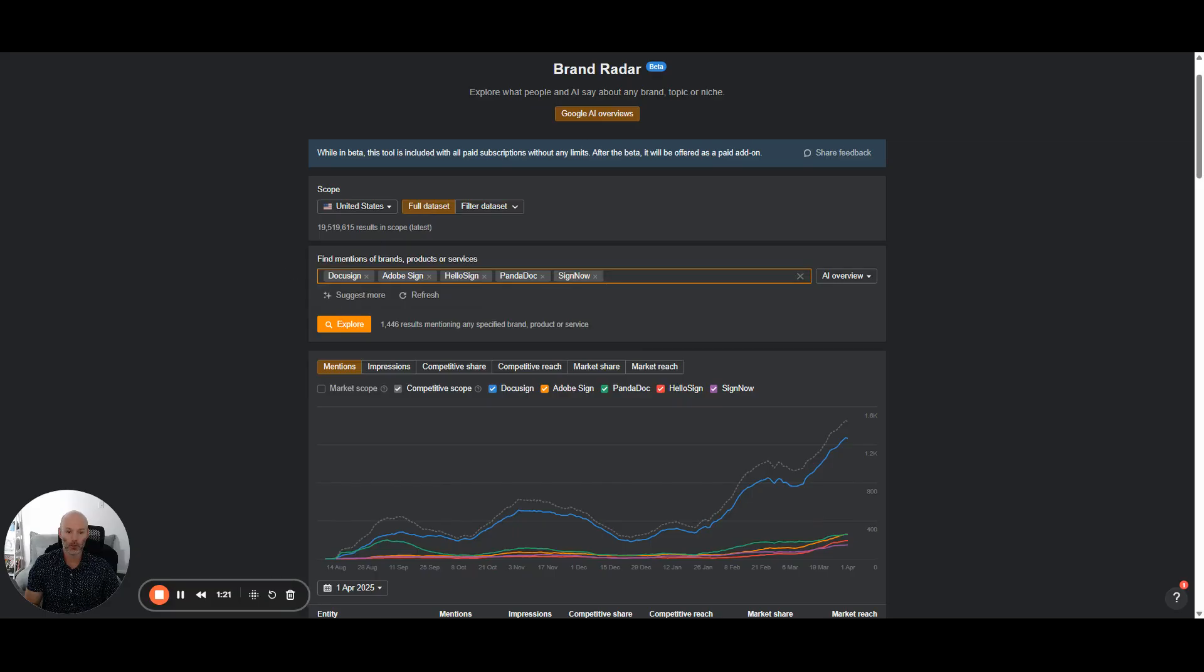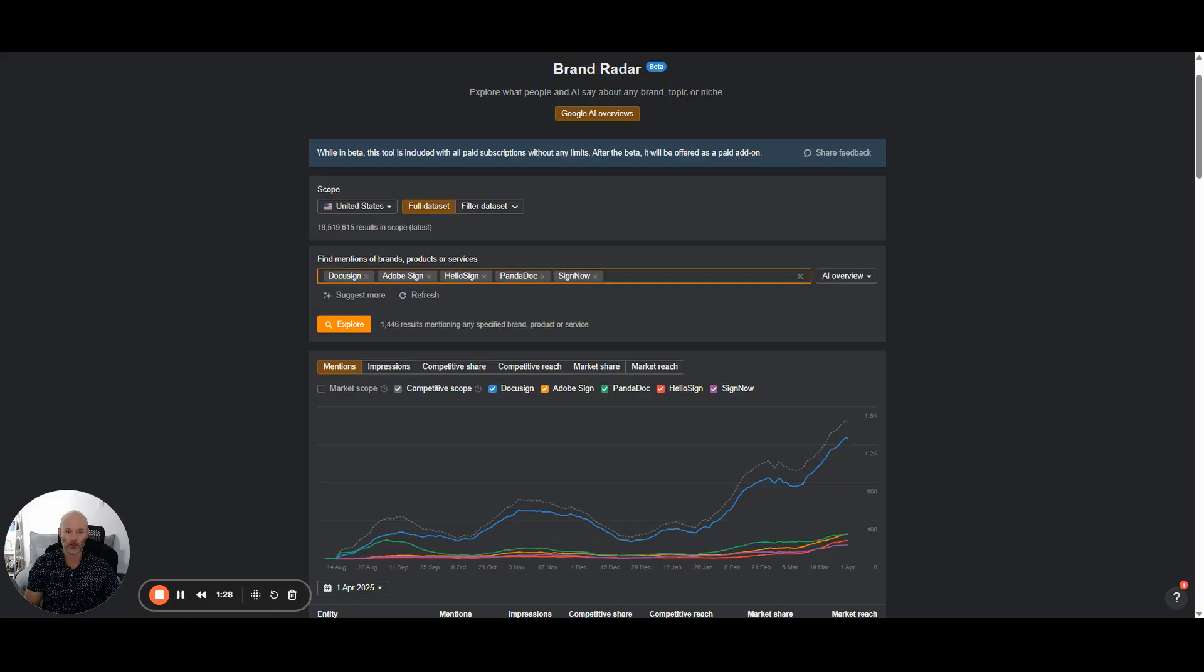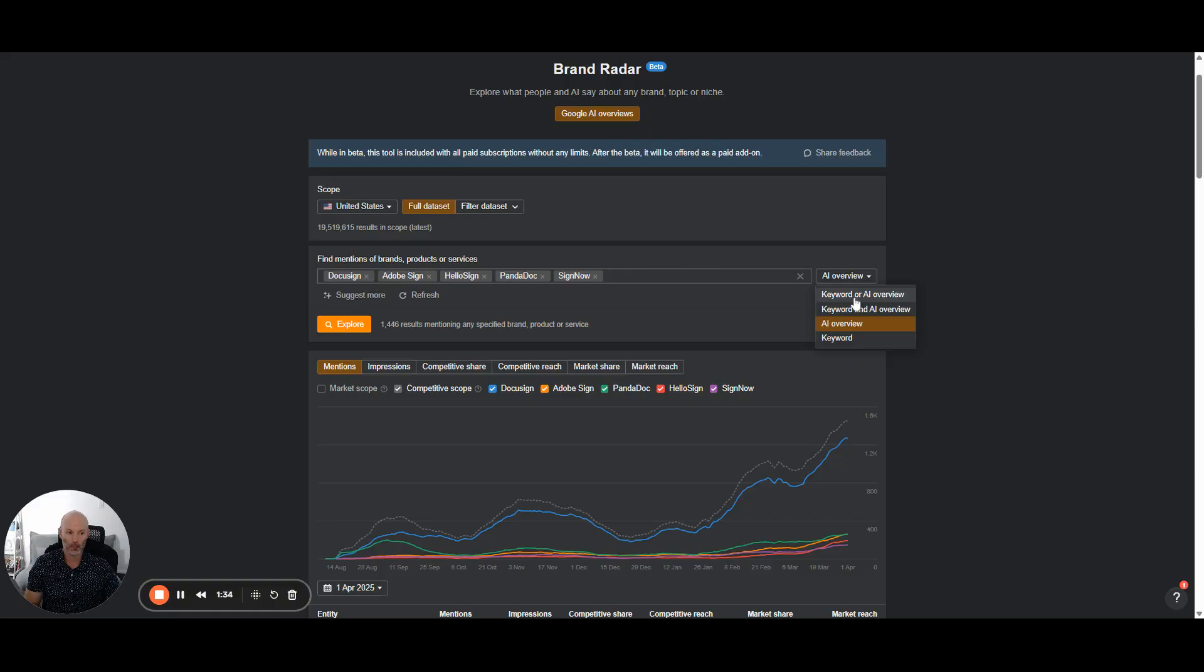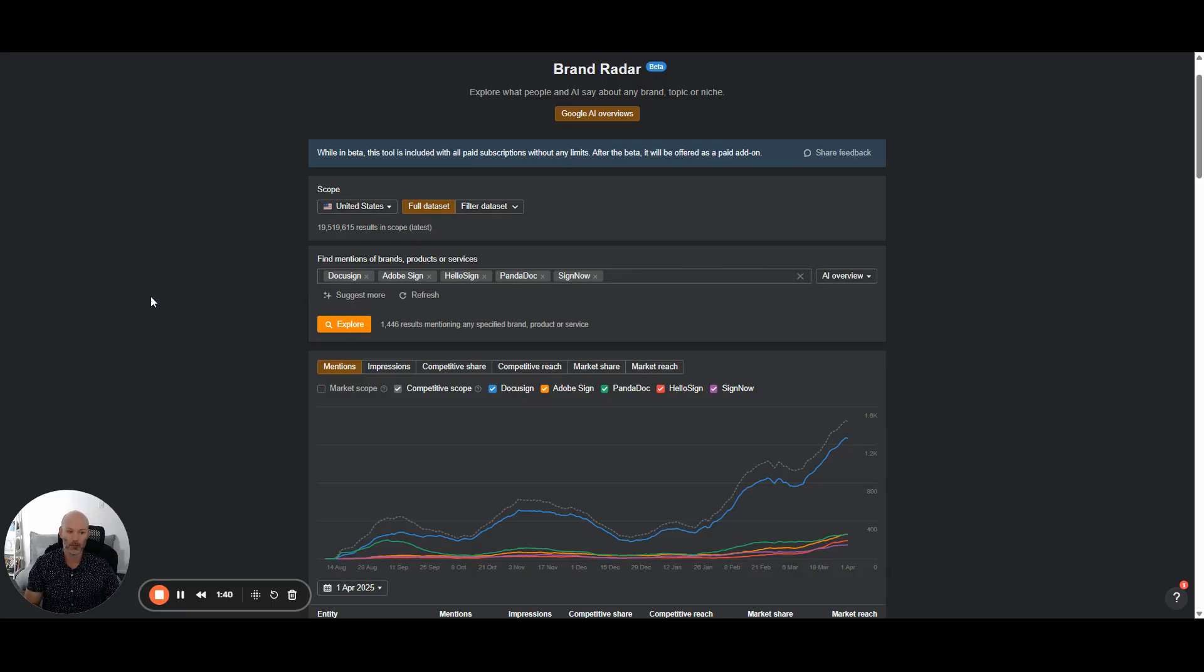Then what you can do is you can put in the brands that you want to monitor. So in the case of, let's just pretend that we're an e-signature software. So we might be dropping DocuSign, AdobeSign, HelloSign, PandaDoc. And then over here, you can say, I want to look at the keyword or the AI overview. So in this case, I just want to look at AI overview results and then click explore.